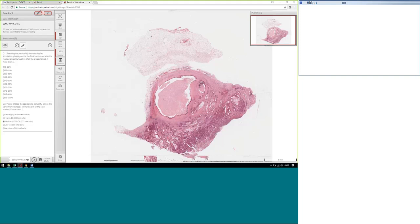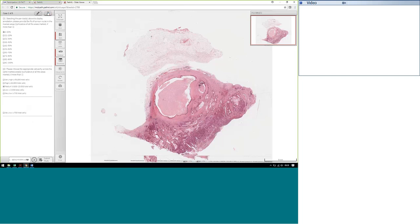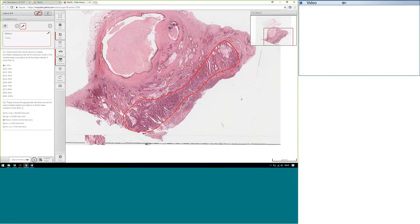I'll now pass you over to Perry and Jane, and we can discuss the cases. Thank you very much, Sandy. This is the first case, which is the benchmark case, showing the annotated area. This is the benchmark case which suggests to the participants an area which has been annotated for microdissection.